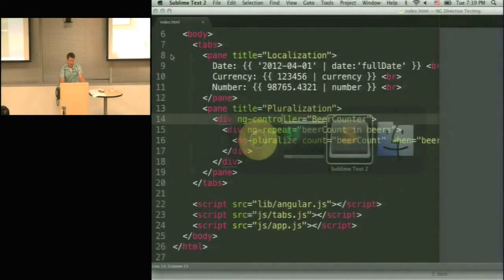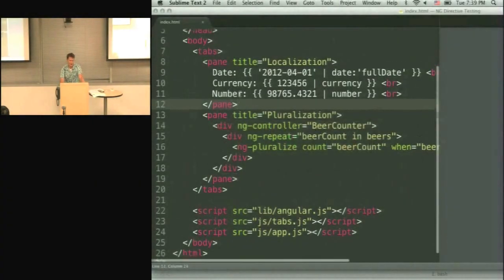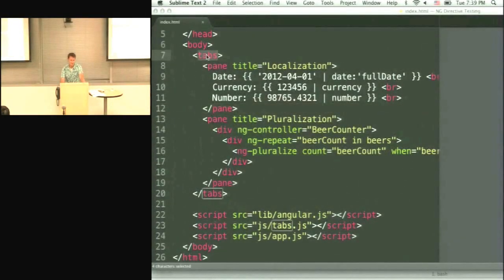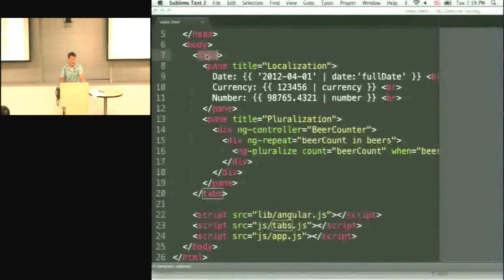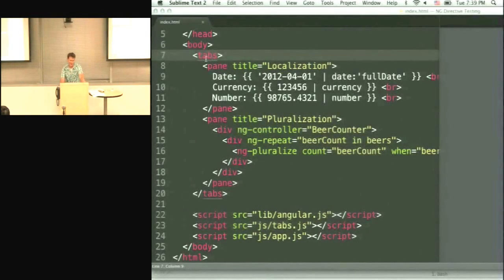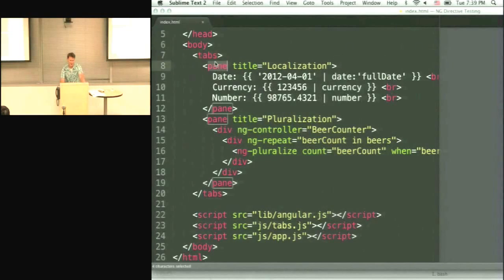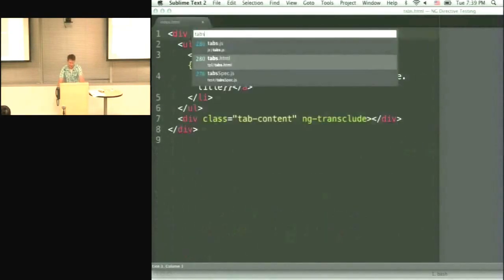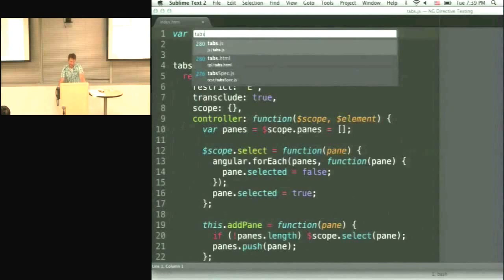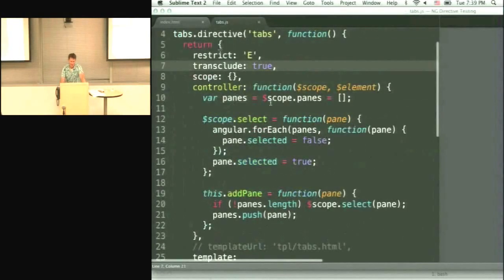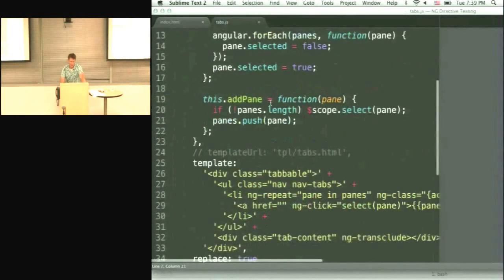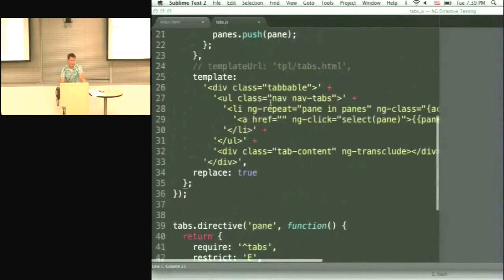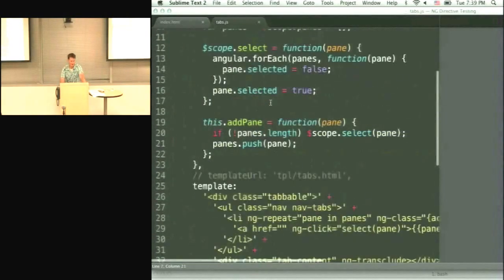This is the source code. That's index.html. So you can see we are using tabs. And that's the directive, the Angular directive. So that allows us to use tabs and panes. And the source code of this directive is actually right over here. It's very similar to stuff that Mishko just talked about.